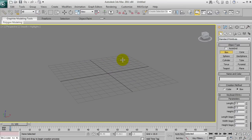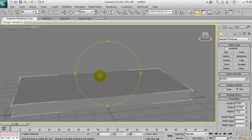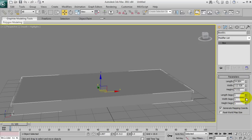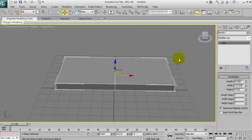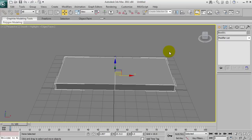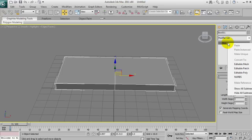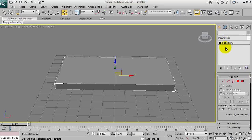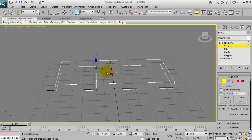I reckon a house would be a really good starting point. I'm going to create a box, not too big, and move it to width segments. Then you can either right-click on the object and go to Editable Poly, or right-click on Box under the Modify tab and convert to an Editable Poly that way.